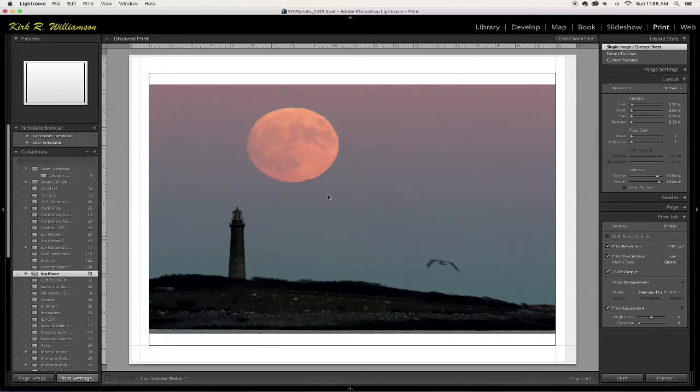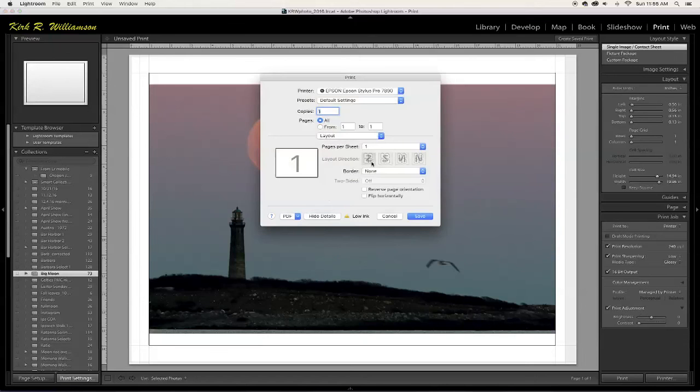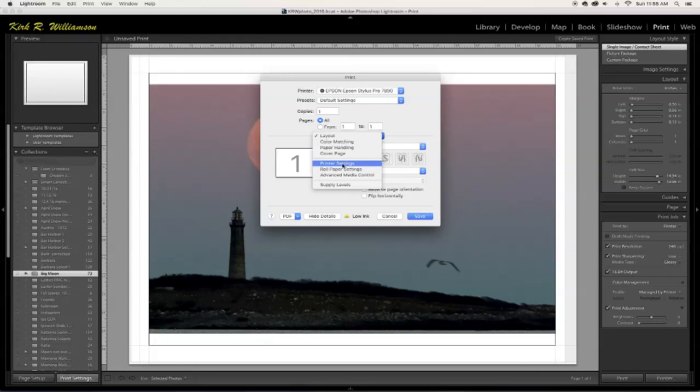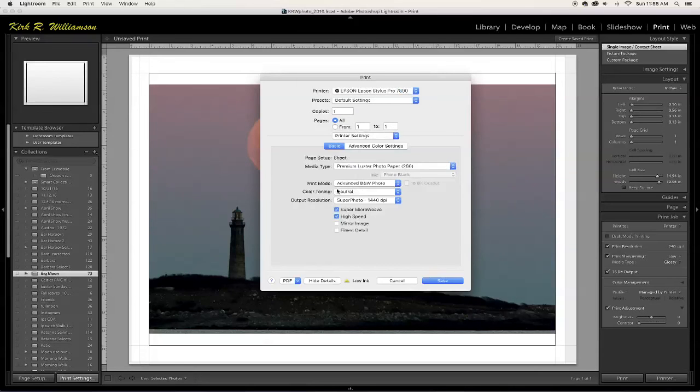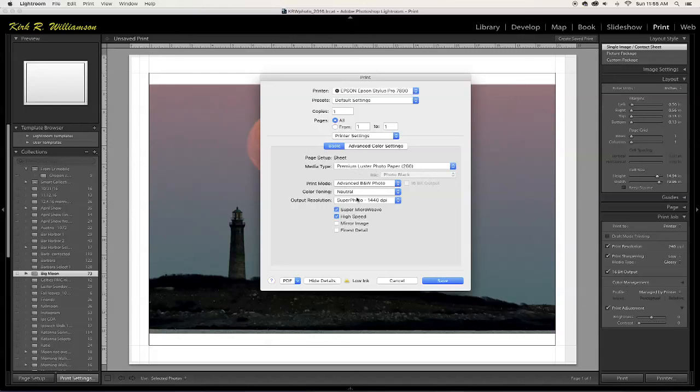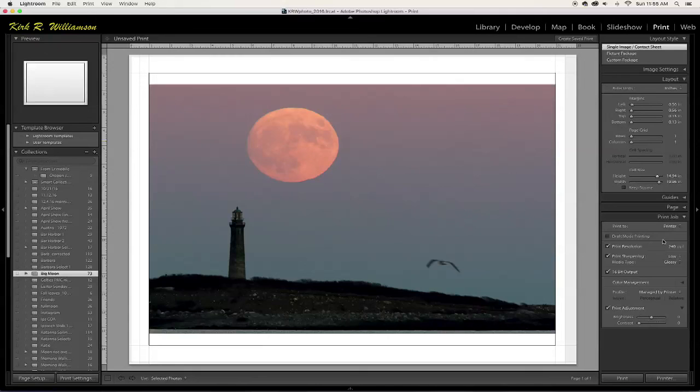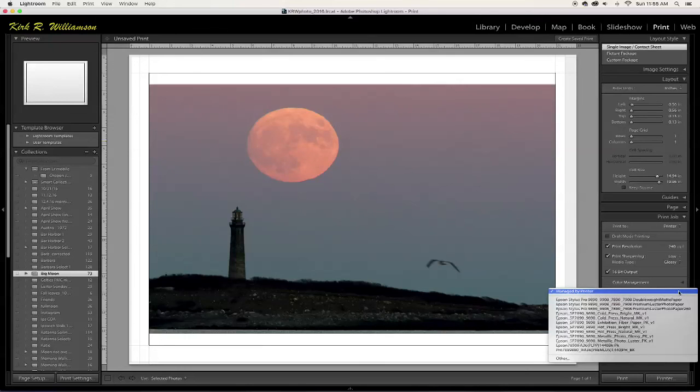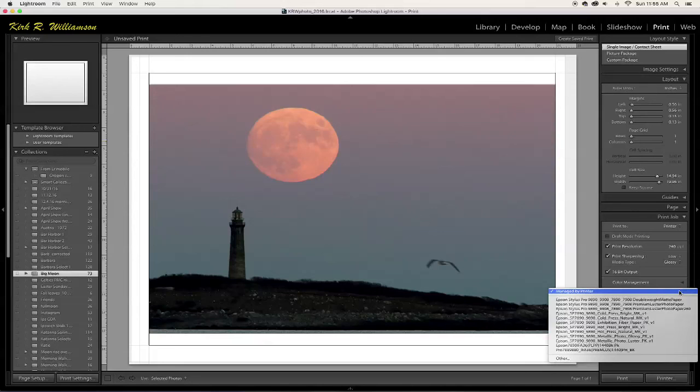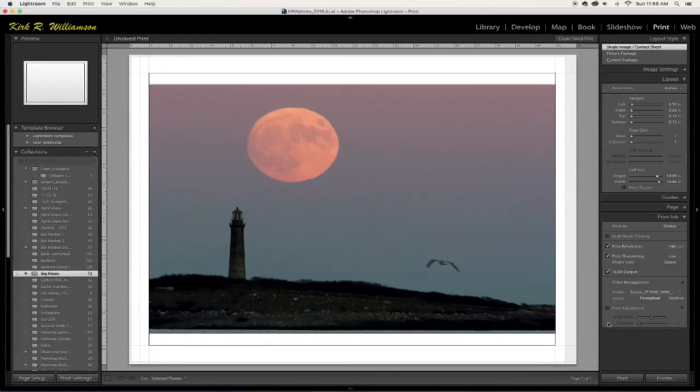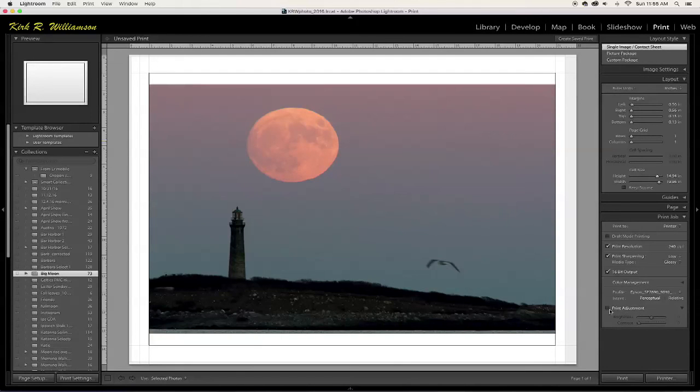This is the way to set things up so that you have everything going correctly. So you want to go in here and go to print settings and you've got the type of paper, how it's going to be printed and all those things that you have to take care of before you print it. Now when you get all that done, you go over here to print job. You've got here managed by printer. That's not what you do. You go in here and you pick exhibition fiber and after you've made a print, if you don't like it, then you can adjust the print in any way you want, which is kind of cool.